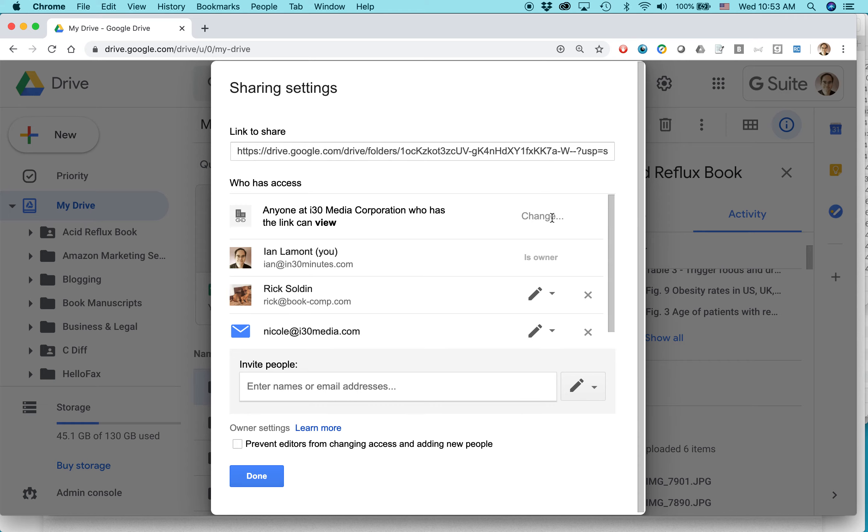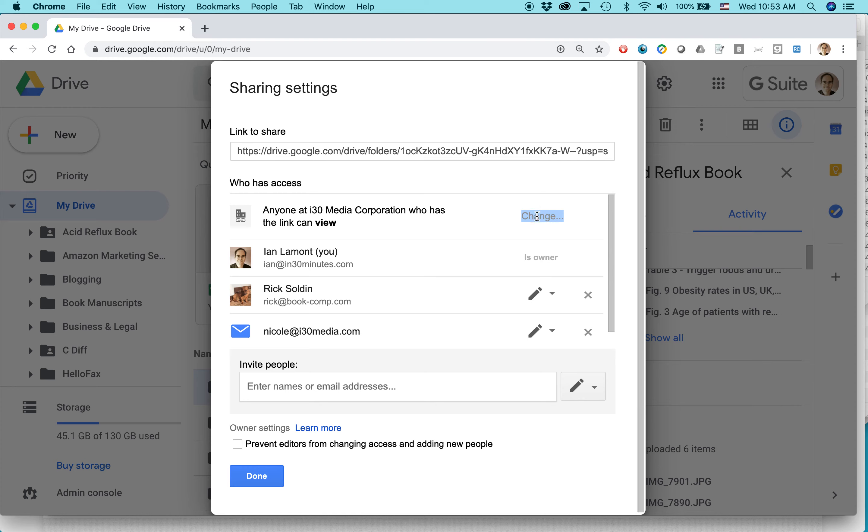So not just anyone at I-30 Media Corporation, but perhaps other people can too. I'm just realizing now the reason why I can't touch it is because I allowed some people who are not in I-30 Media Corporation, including Rick here, to alter it. So it doesn't even show that as an option.